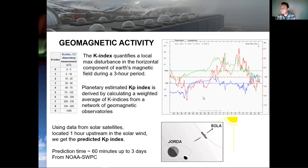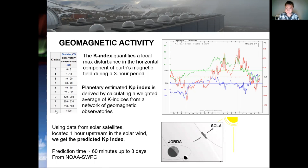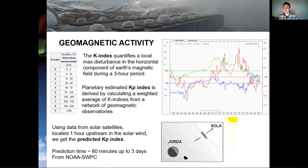If we measure the maximum disturbance of the horizontal component during a three-hour period and subdivide these measurements according to this table, we can define the local K index. Zero K means measurements in the region zero to five nanotesla, and everything above 500 nanotesla disturbance of the horizontal field means K index nine. If we calculate the weighted average of K indices from a network of geomagnetic stations, we can define the Kp index — the global planetary Kp index — which tells you how disturbed the global magnetic field is.